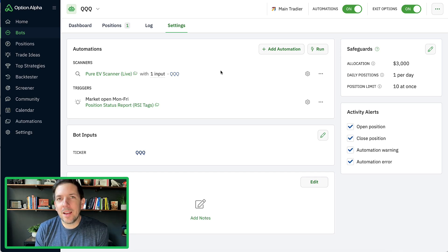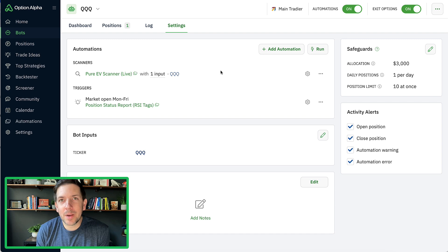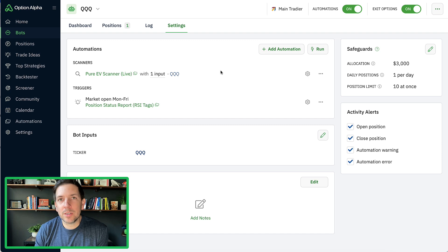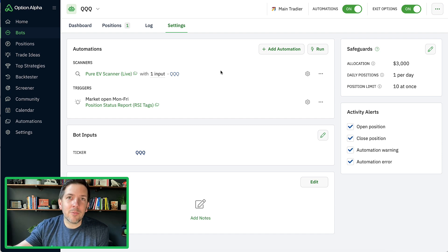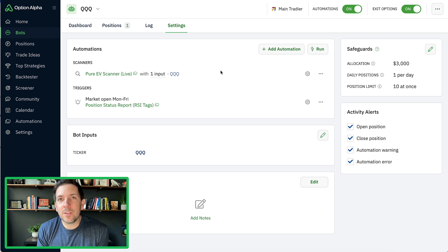Hey everyone, it's Kirk here again at Option Alpha. So I realized when I did the last video, finally taking my EV bot live, that I wanted to incorporate something into the bots before I start replicating bots out to many different ticker symbols that I want to trade. And so I wanted to show you what I was thinking here in this video.